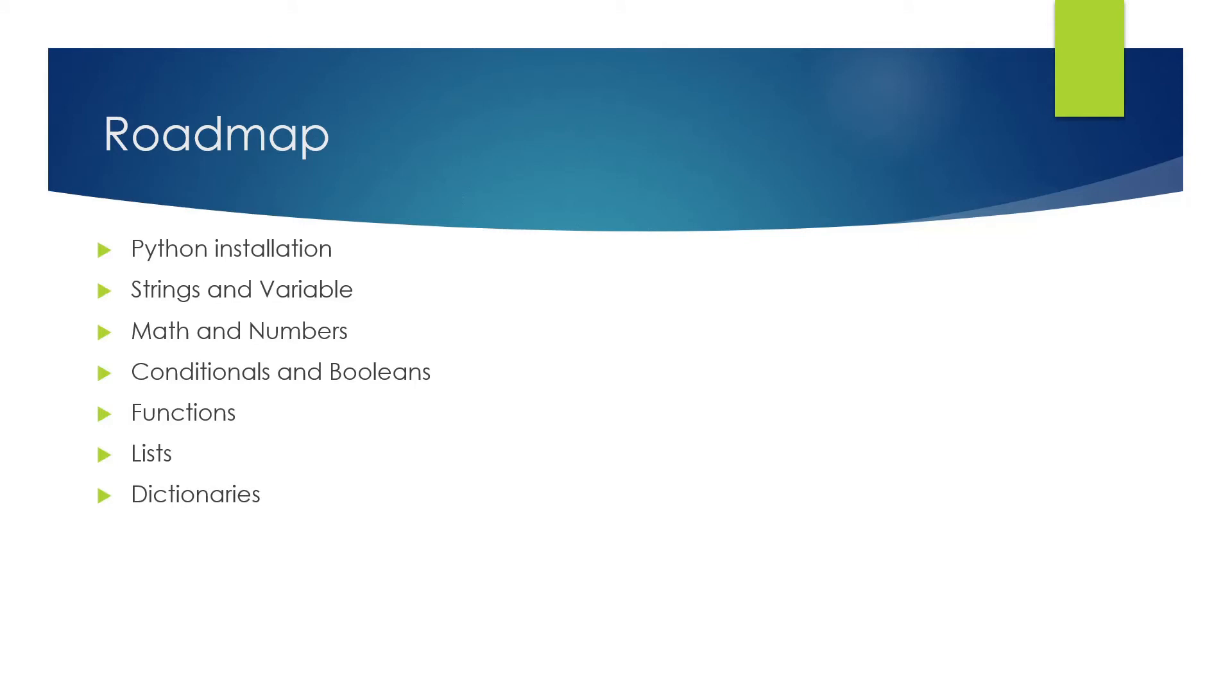After that, we'll do the same thing with dictionaries: how do we declare them, what is the declaration syntax—we'll talk about the syntax for everything—and then taking values, putting values, deleting values, and accessing the values.